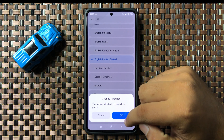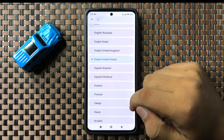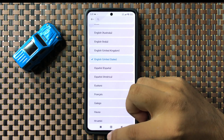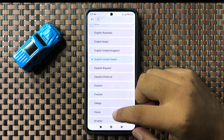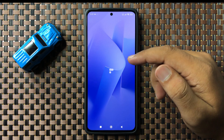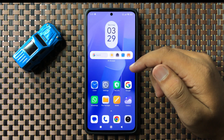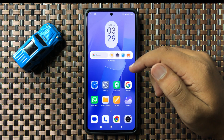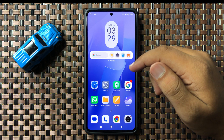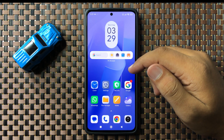From the pop-up, tap OK to confirm, and the language of your phone will be changed. That's how you can change the language on your Redmi 13 5G. Hope you liked the video — thanks for watching.